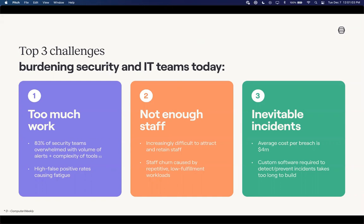Around too much work, we're finding that around 83% of security teams are overwhelmed not only by the volume of alerts being generated, but also by the complexity of the tools they have in place today, and certainly a number of high false positives. Not enough staff — it's obviously very difficult to find, attract, and retain talented staff. With staff churn comes unfulfilled workloads or automations from traditional providers where you have to write custom code. And then inevitably there's always going to be an incident, and it's really around how we approach automation that allows our users to react, remediate, and triage those inevitable incidents, helping to lower the cost per breach and give them a consistent repeatable process at scale.